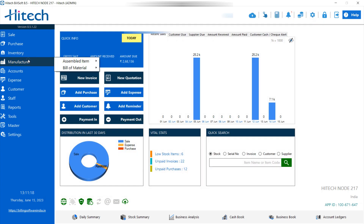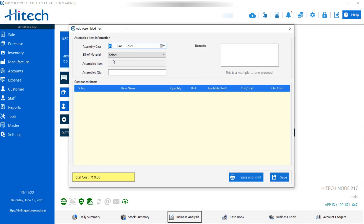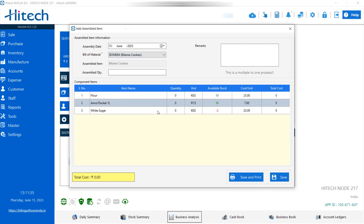The second option is Assembled Item. Click on Assembled Item and a window opens. You can add the assembly date, then select the Bill of Material you are using — I am selecting Britannia Cookies. Automatically it will show you the product, quantity in kg, available stock, cost, and total cost. Then enter how much you are preparing — I am entering five Britannia, so I type five. It will then show the product quantity, available stock, quantity used, remaining available stock, cost, and total cost required for making five Britannia cookies — which is 275 rupees.